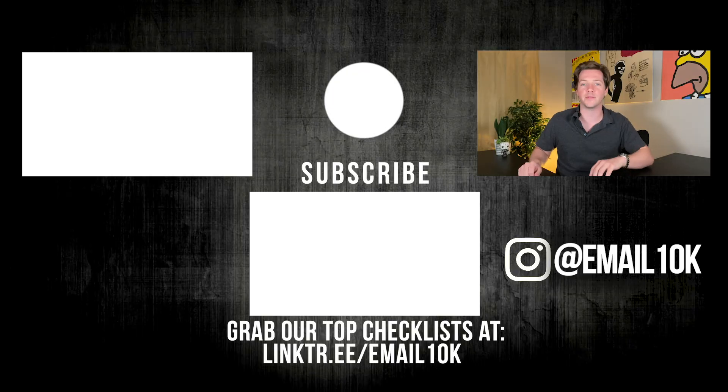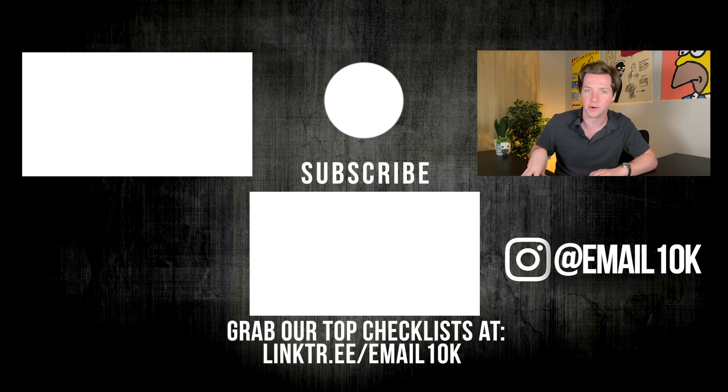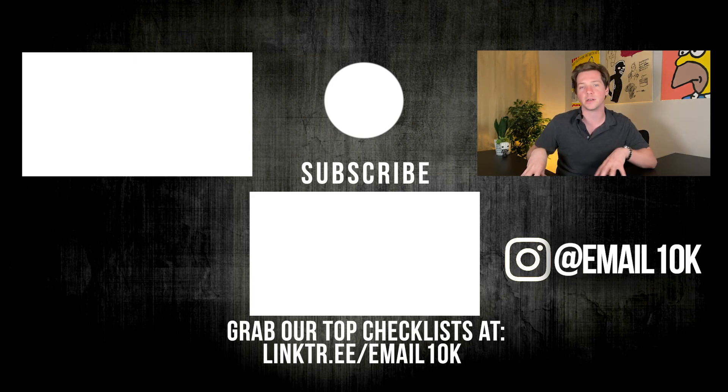Thanks for watching the video. Be sure to subscribe for more content like this. Like this video to encourage this type of content on YouTube and I'll talk to you later. Thanks for watching, I'm Alex Berman.